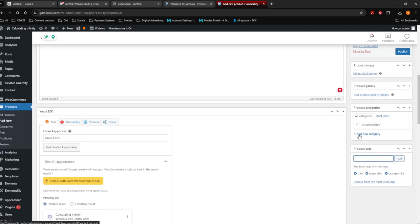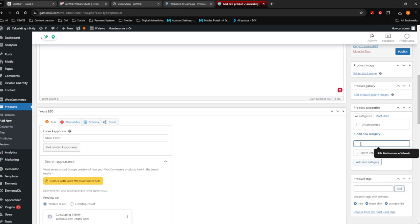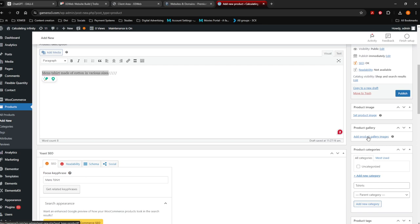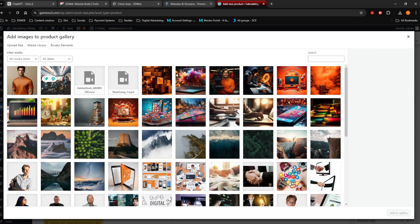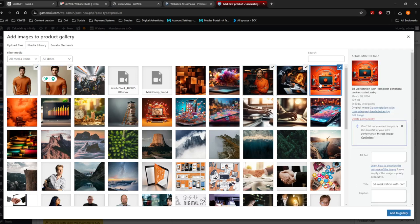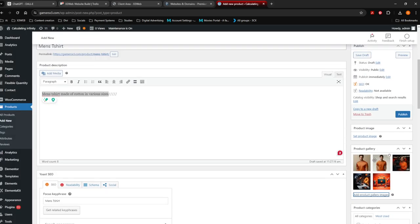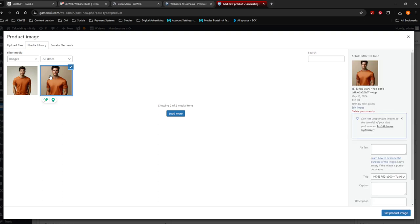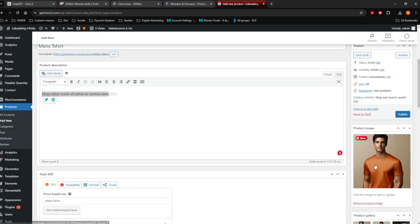In what category does it come in? I don't have categories yet, so I'm going to say Add Category and call it T-Shirts. When a person clicks on the category T-Shirts on your website, it will take them straight there. If your website has been built with X3Web, you'll have a sidebar on your shop and this will appear automatically there. From here you want to put gallery images — choose a few images of this t-shirt. Then set the main product image — set product image — that's going to be the main image.